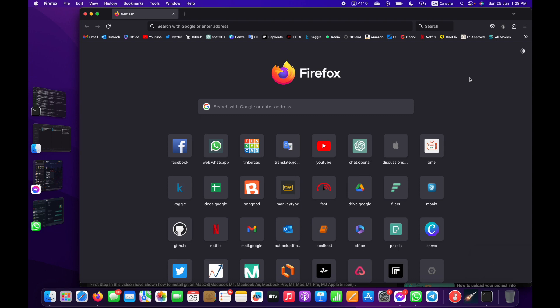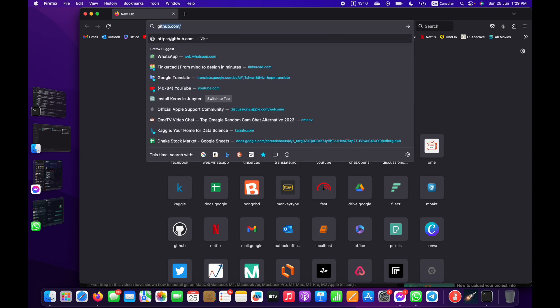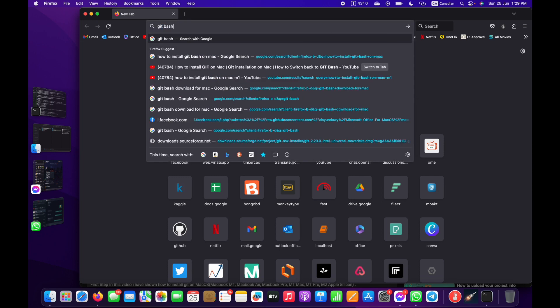All right, so this is Javeth Kanan. In this video, I'm going to show you how to install Git Bash on your Mac operating system for the M1 and M2 chipset. First of all, go to your favorite browser and search for Git Bash for Mac.